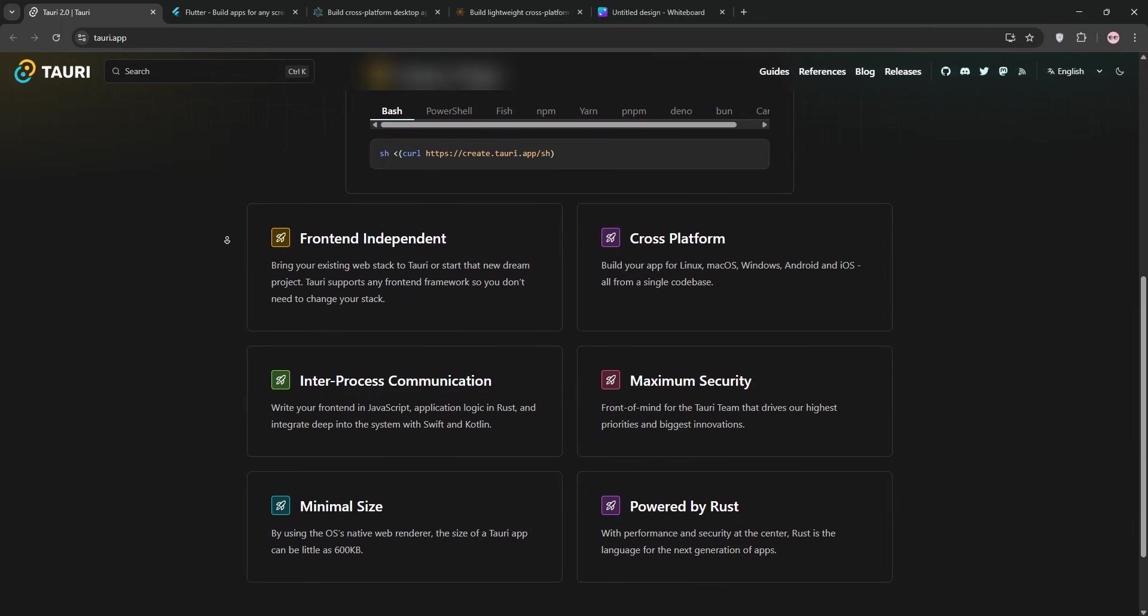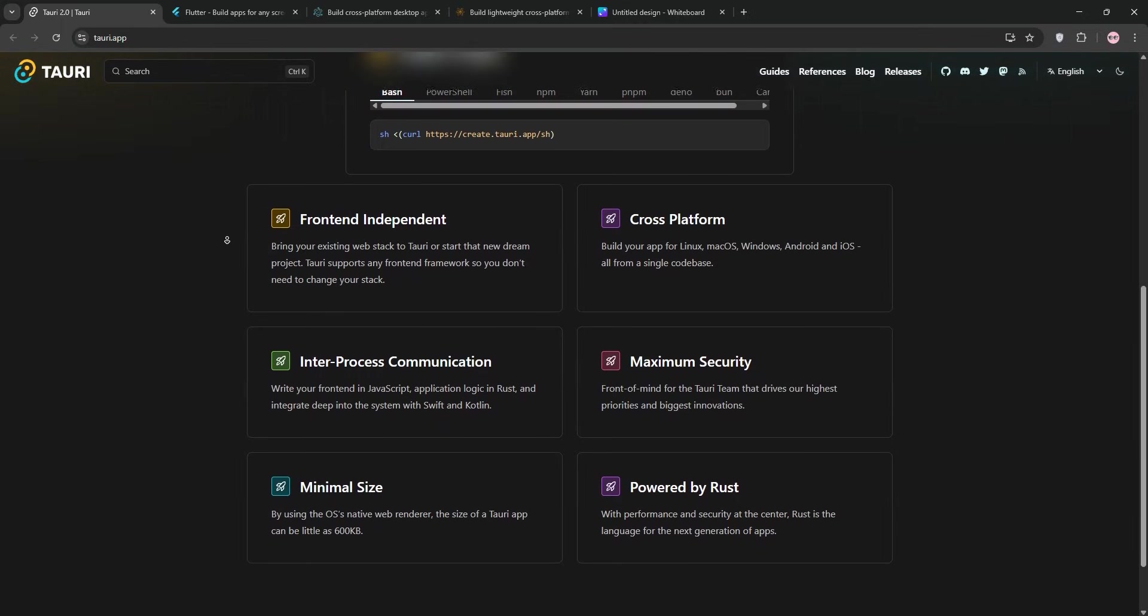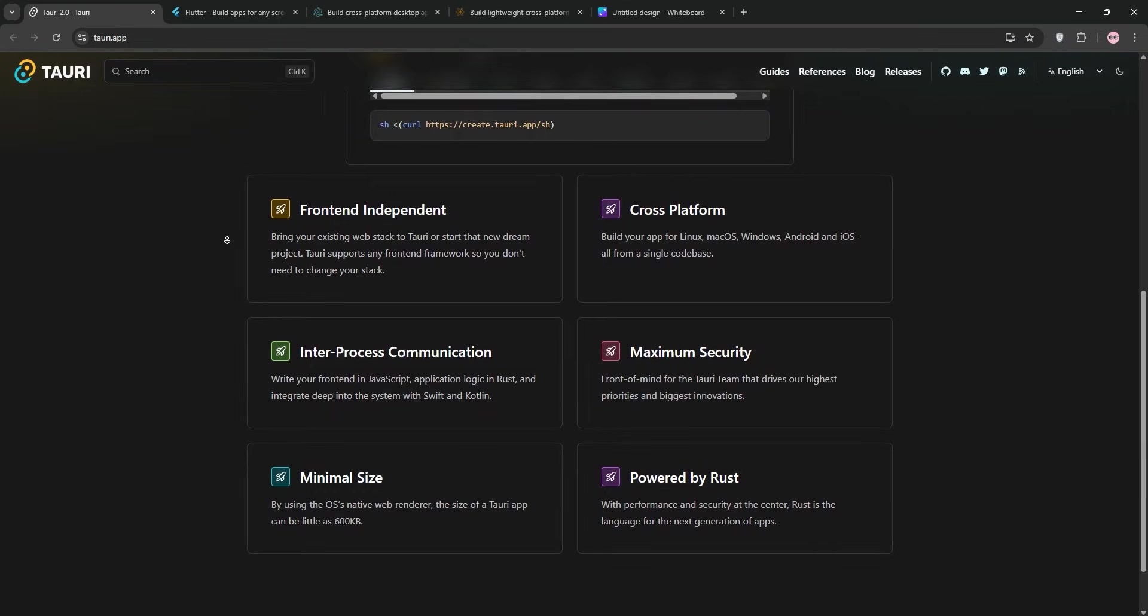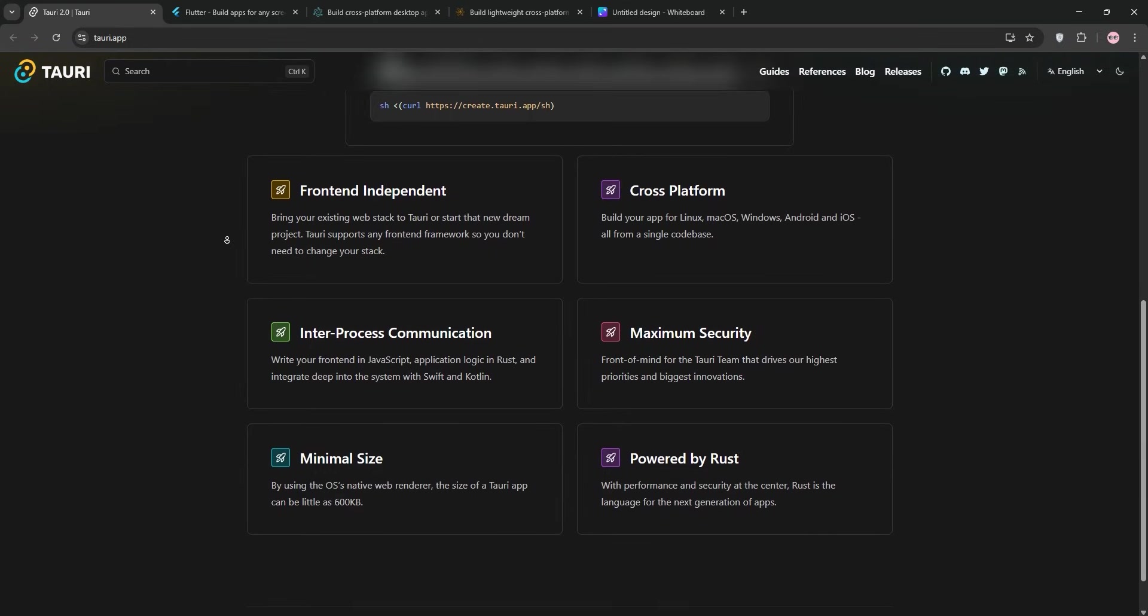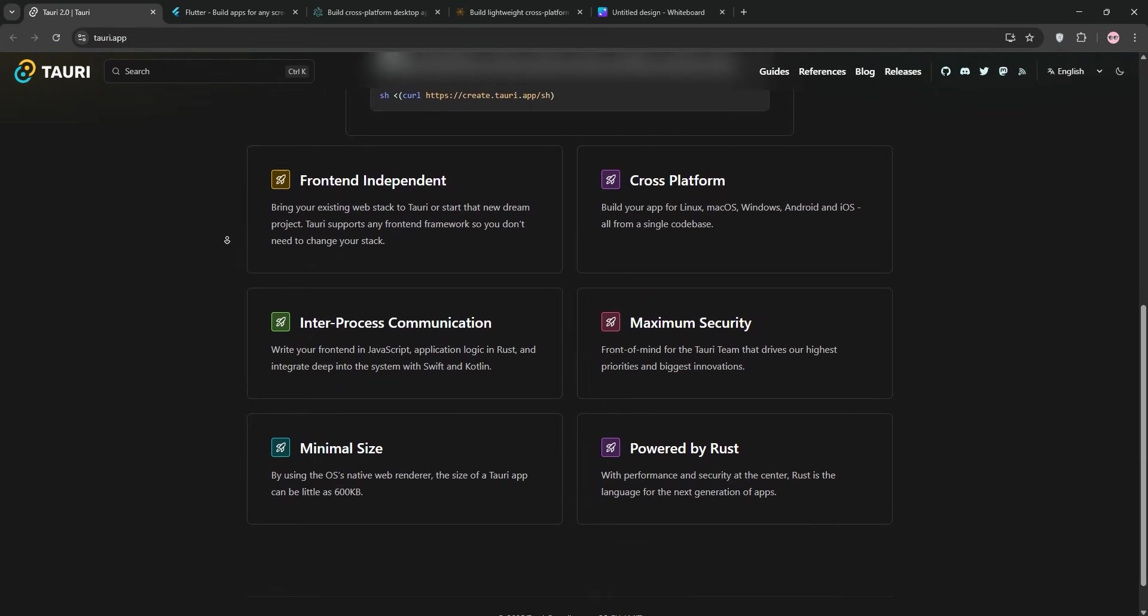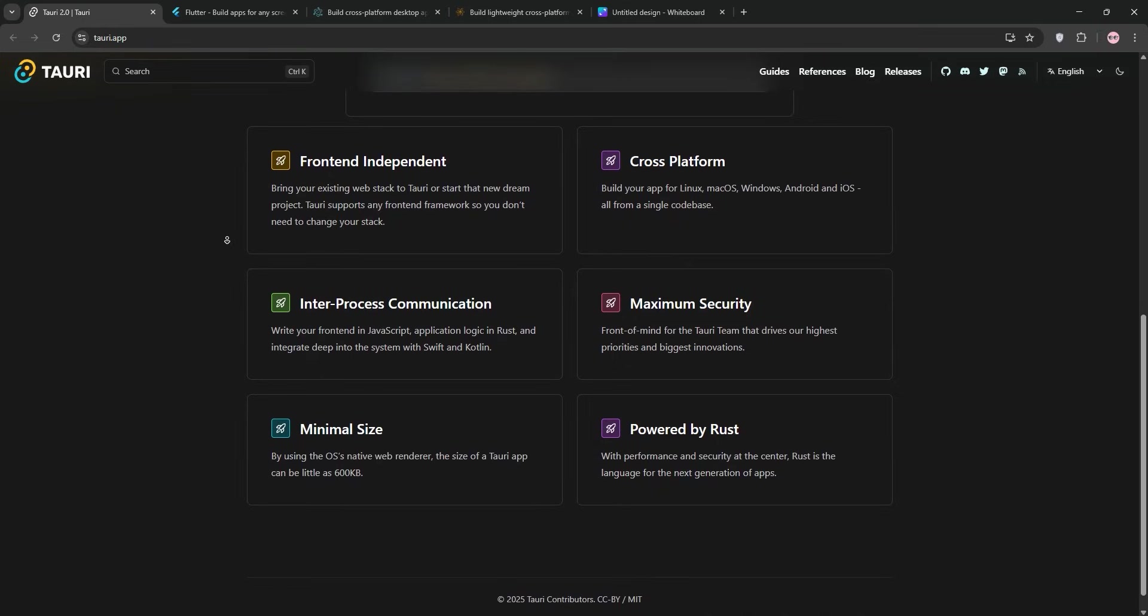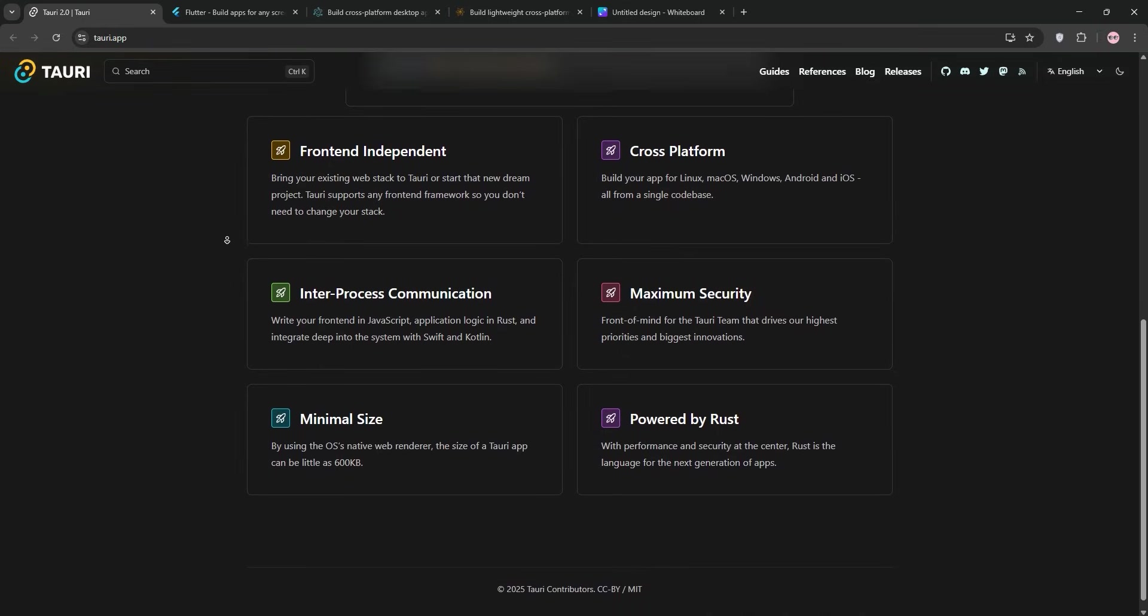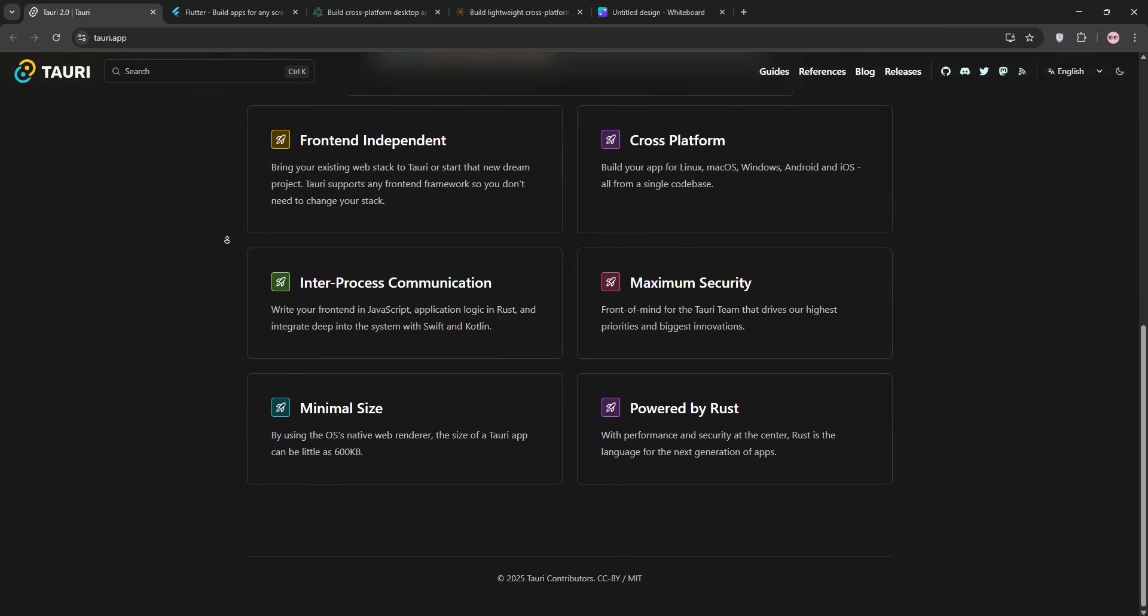So in this video today, I'm going to walk you through what makes each one tick, their strengths and weaknesses, and how they stack up for real-world projects. By the end, I'll share my personal pick and why I think it's the best choice for most developers. Let's dive in.